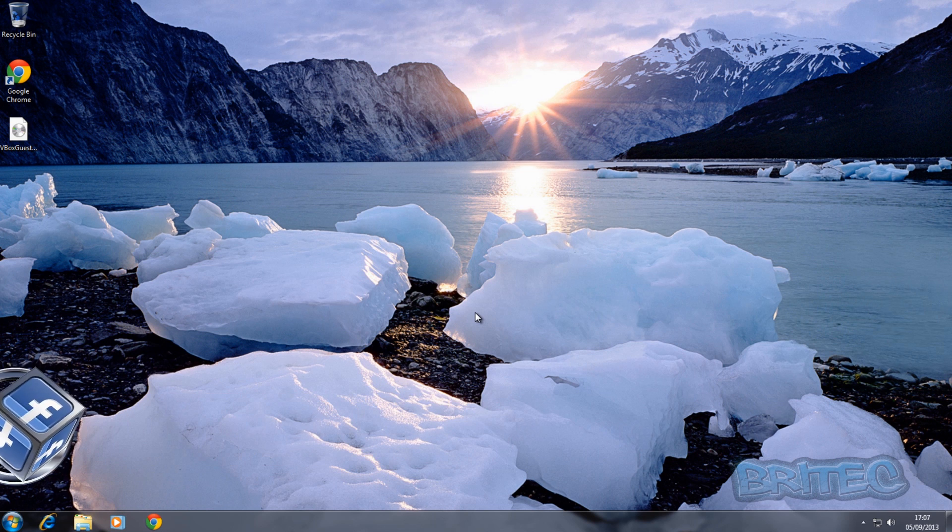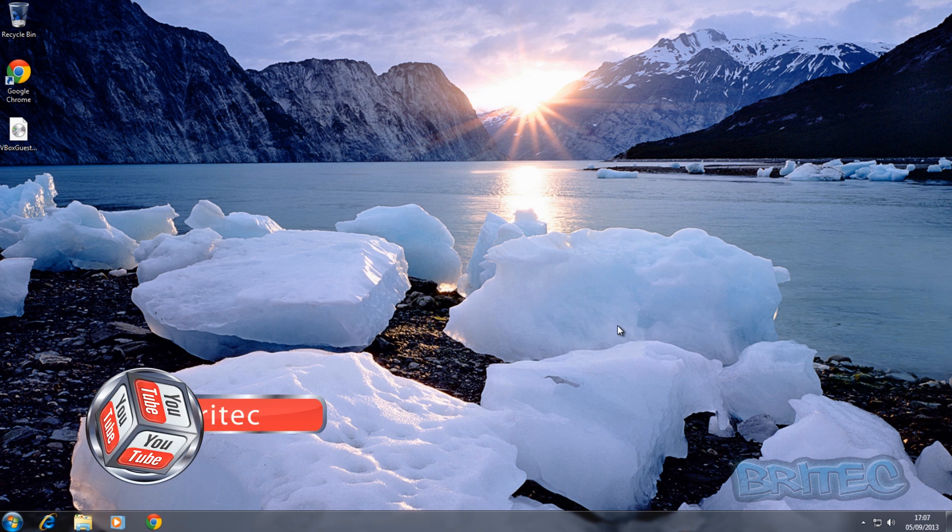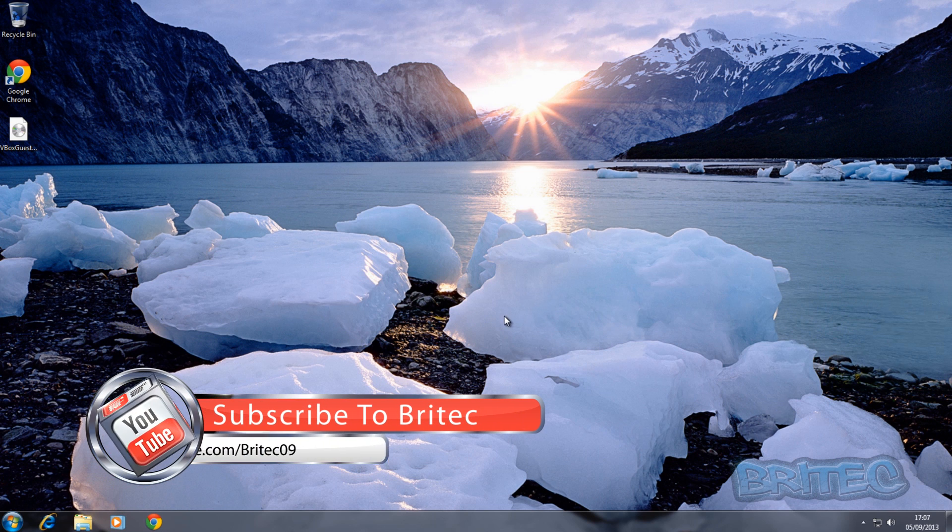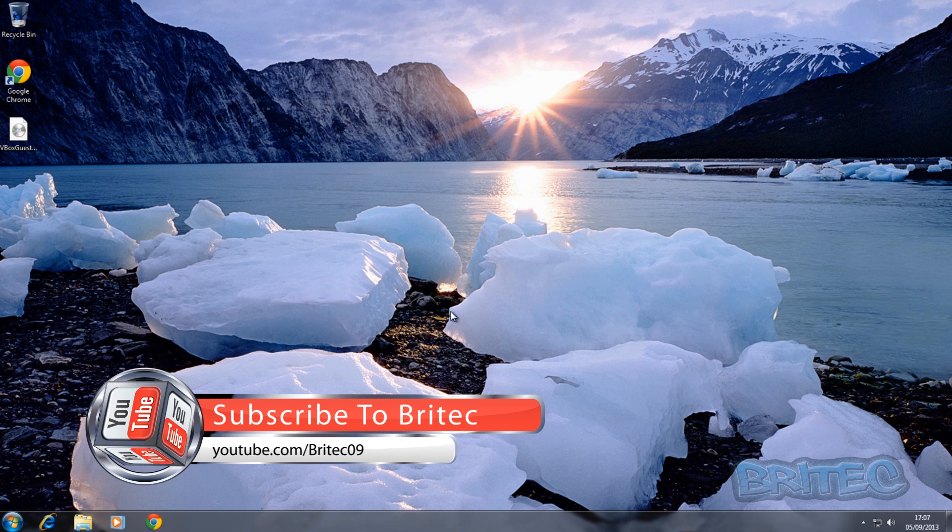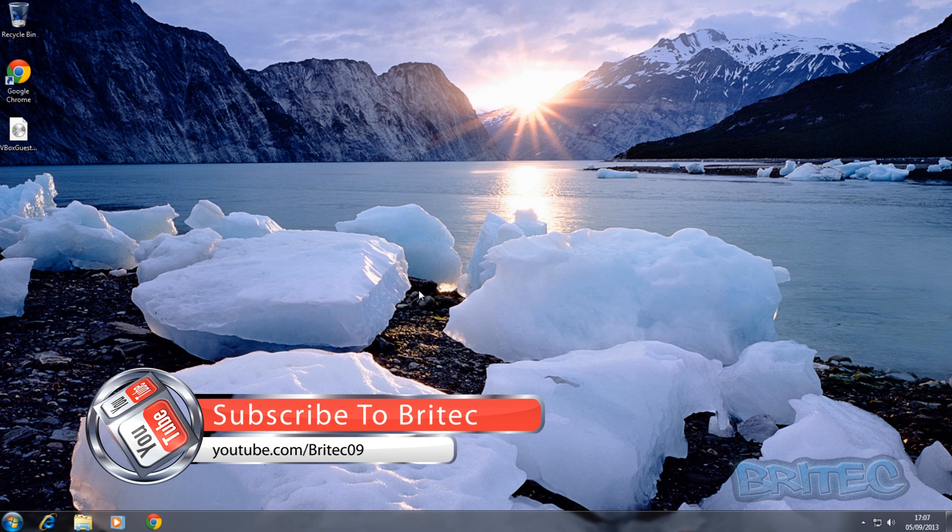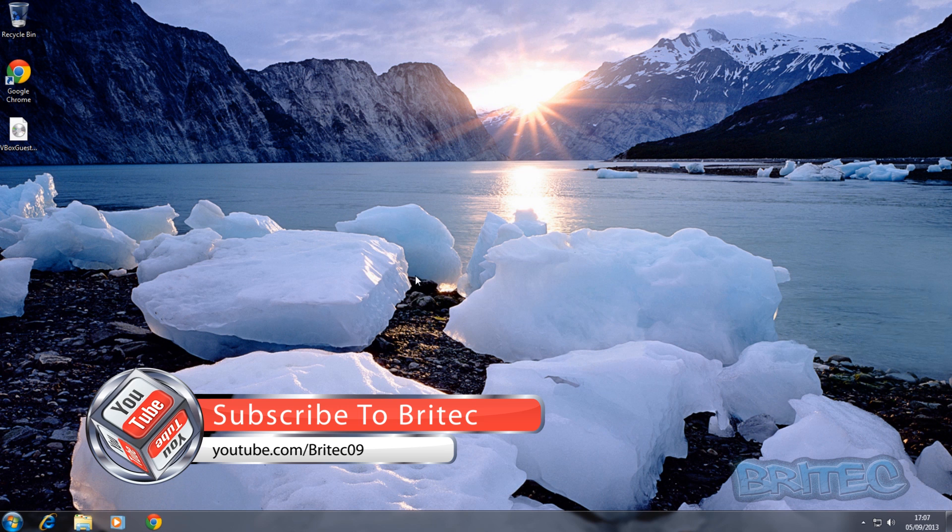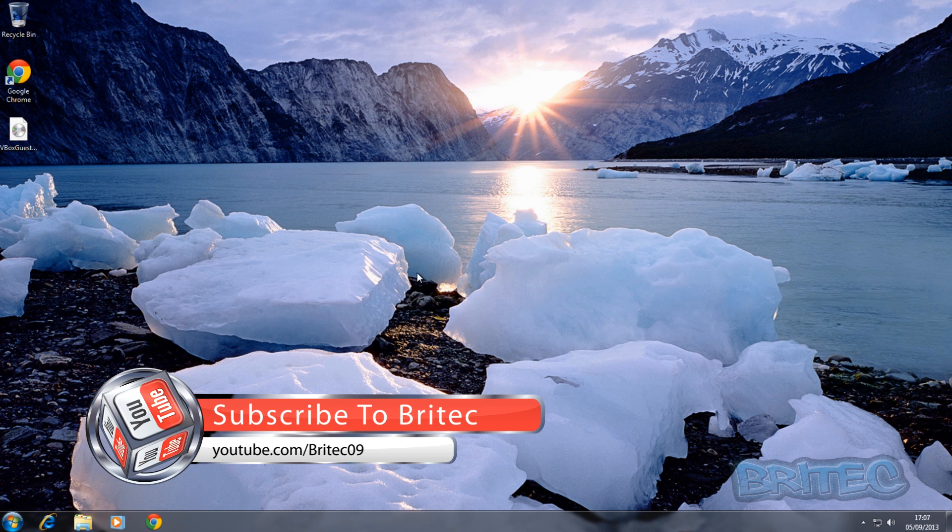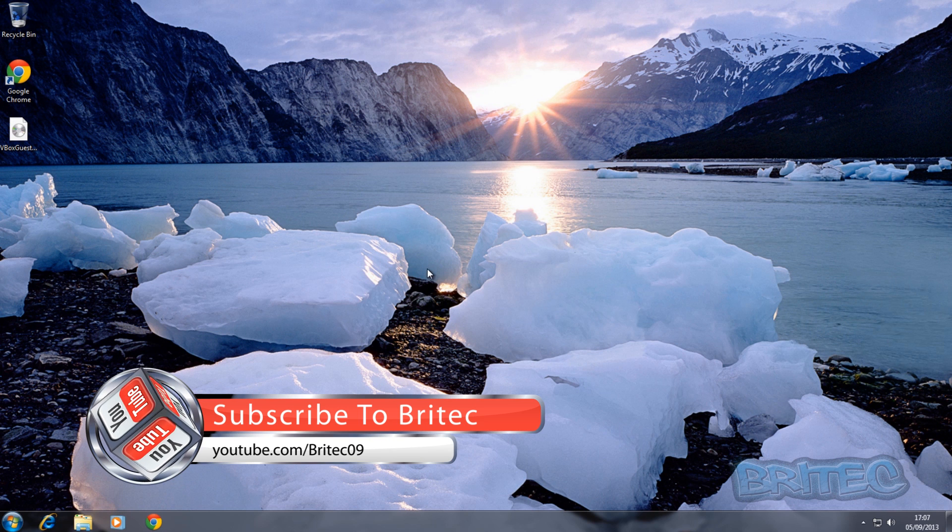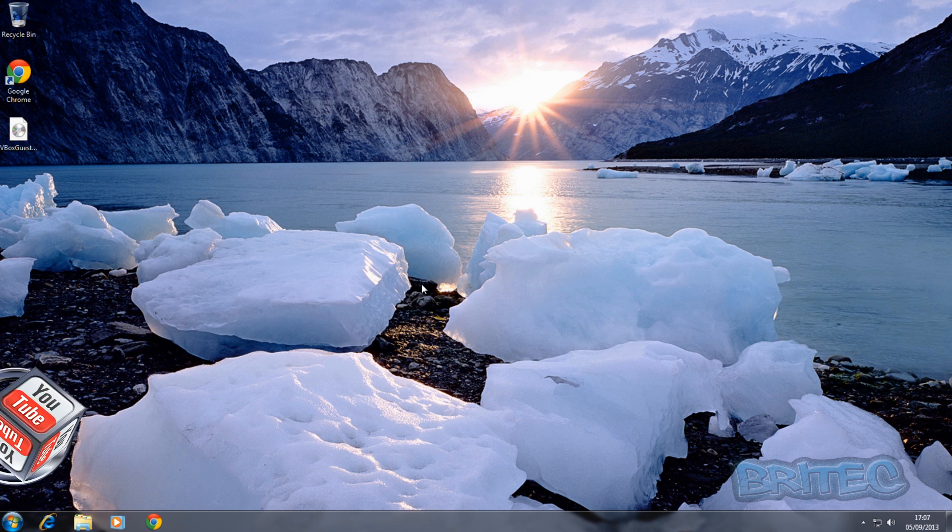OK, so I hope you enjoyed it. My name is Brian from briteccomputers.co.uk. If you enjoy these videos hit that like button guys, it really does help me out. And also hit the subscribe button if you want to keep up to date with the latest videos when I upload them. And I shall see you again in the next video. So thanks again for watching guys and thanks for your support. Have a great weekend. Bye for now.